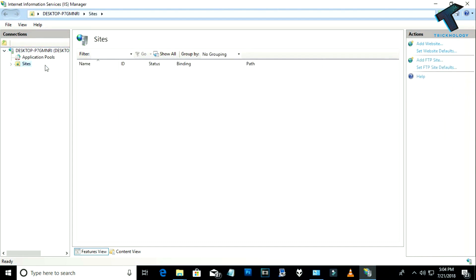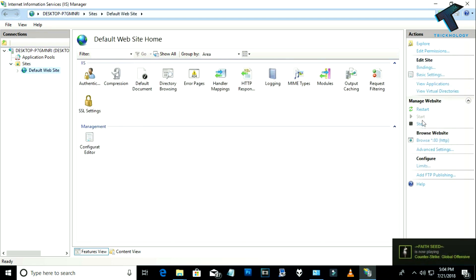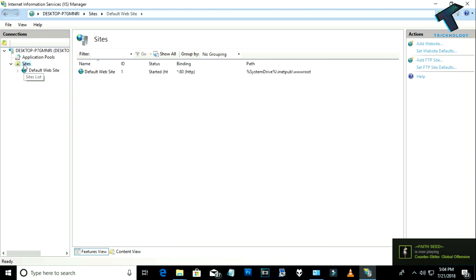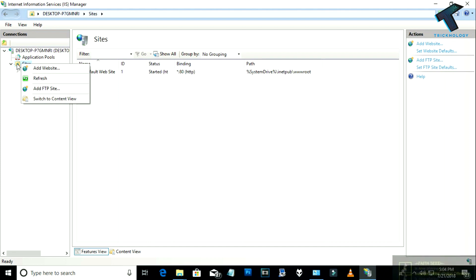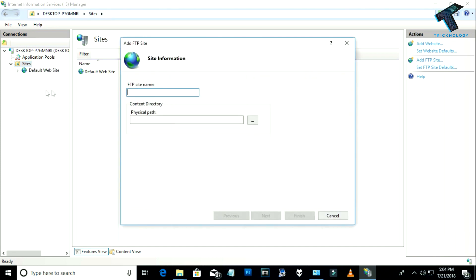You will see the Sites option. By default there is a default website — you can stop or restart it from here if needed. Now right-click on Sites and click on 'Add FTP Site'. You need to put a name for your FTP server — I'm putting 'Tricknology'.